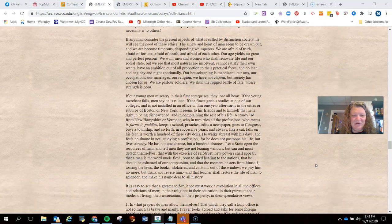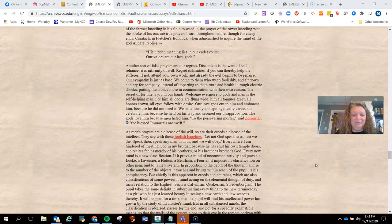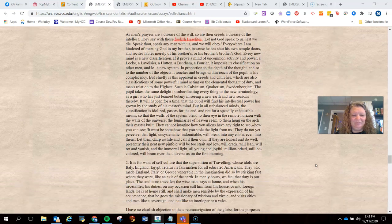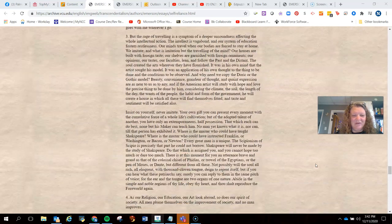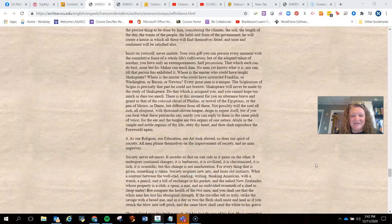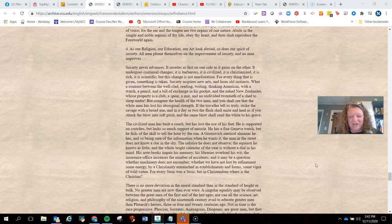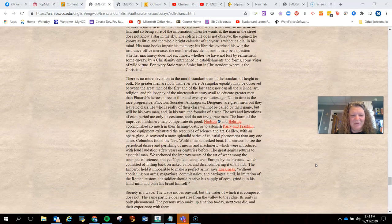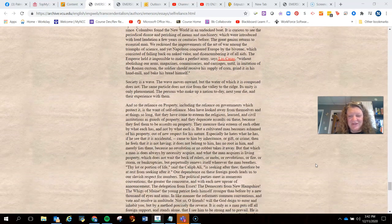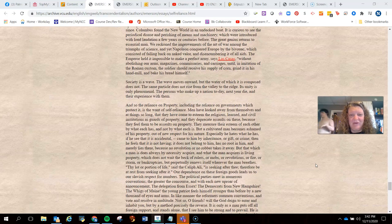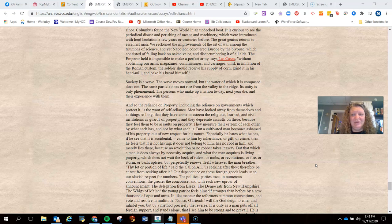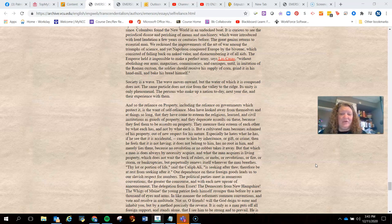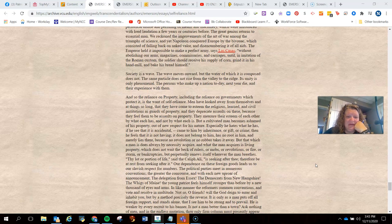He lays out what religion and art and things like that, what people should do. And it's interesting given his own background. He was a minister. And then he walked away from the church.